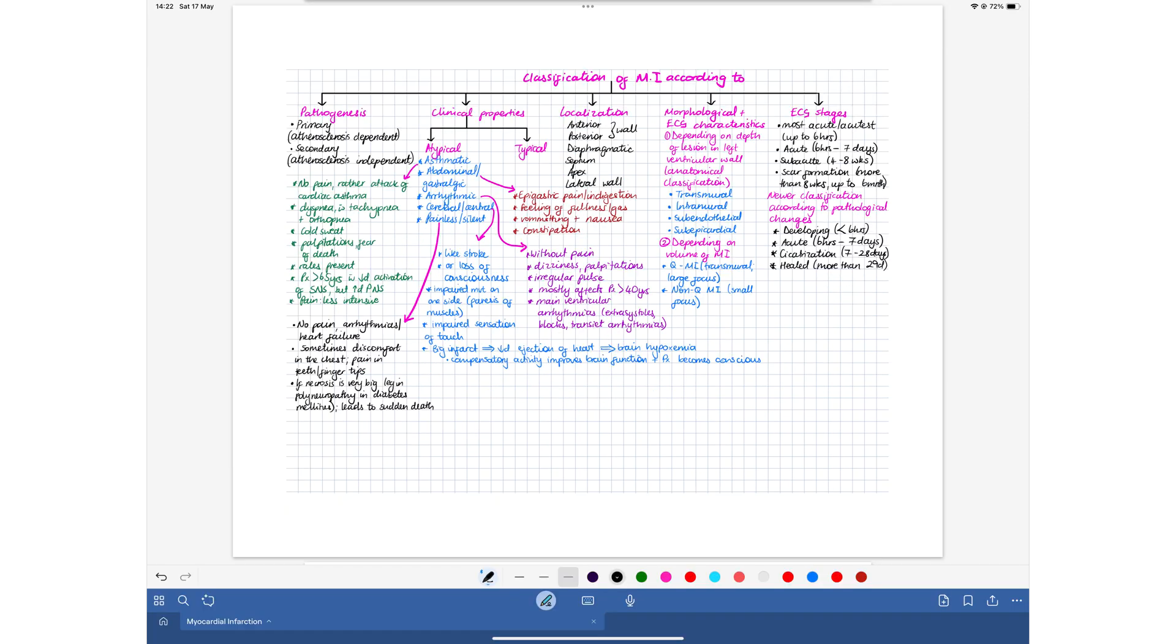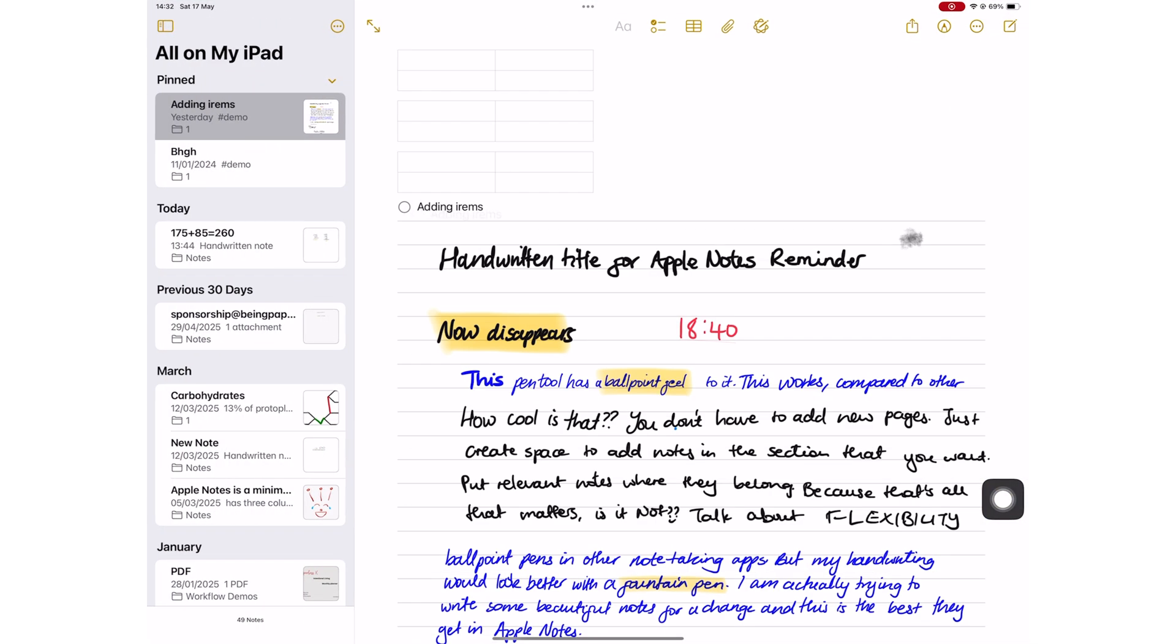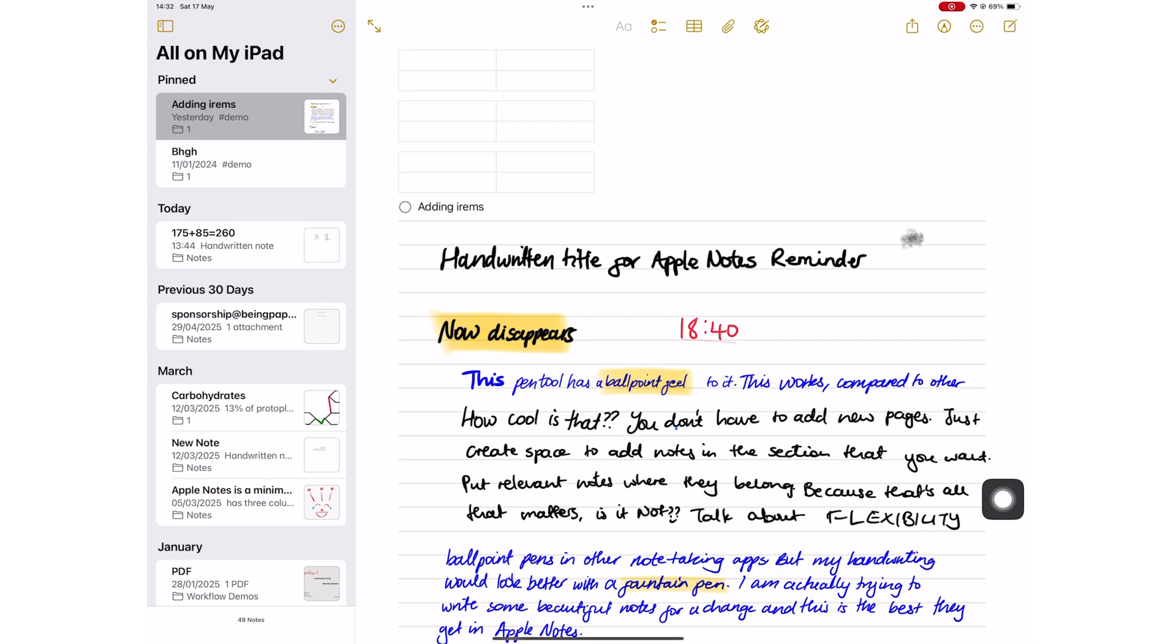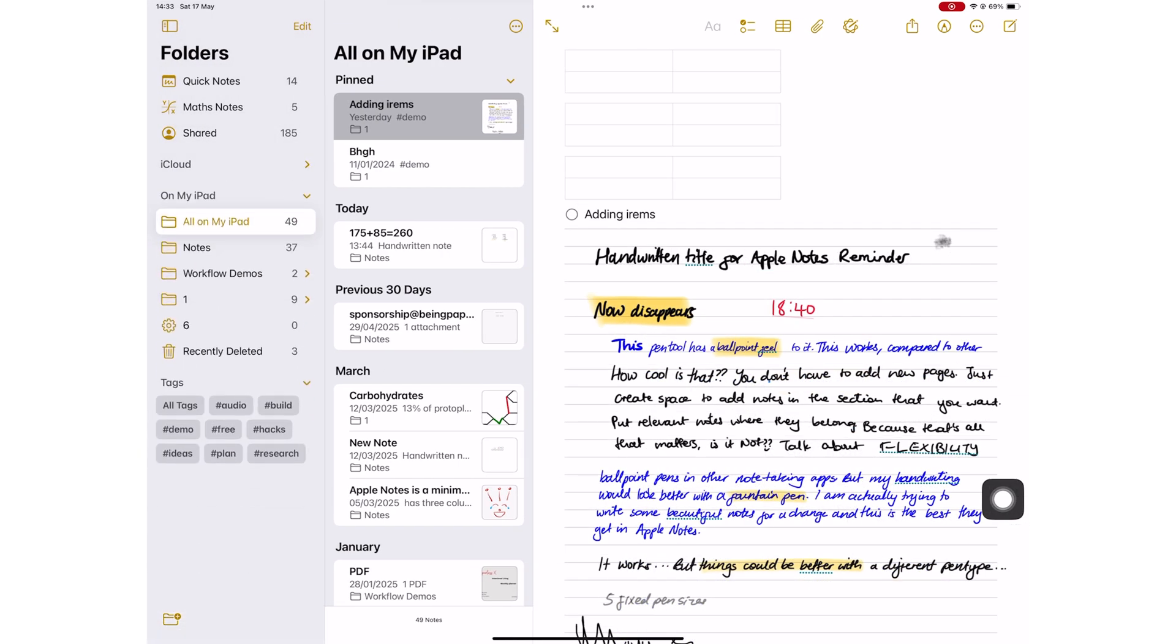The only advantage Apple Notes has against GoodNotes 6 is that its home page and workspace are on a single screen. Once you get used to that setup, the setup in GoodNotes starts feeling like too much work.